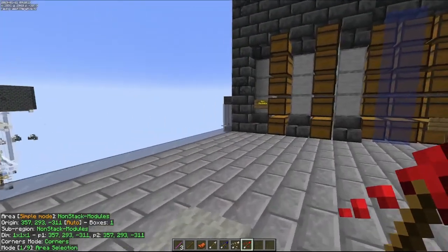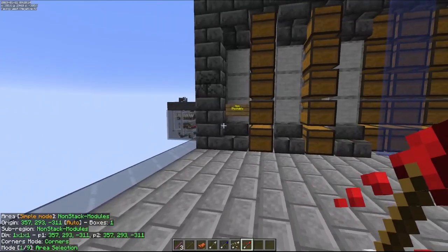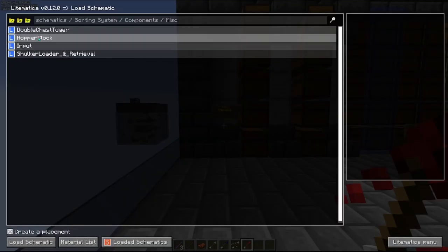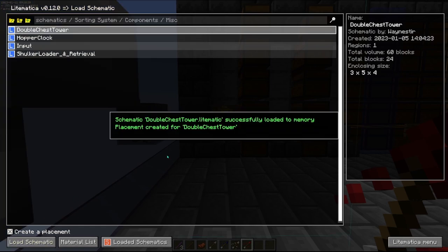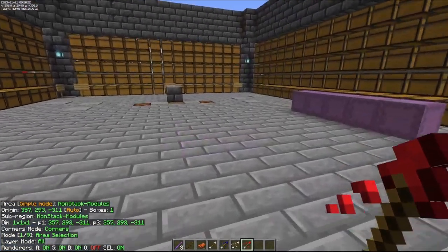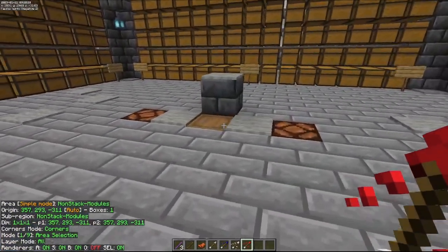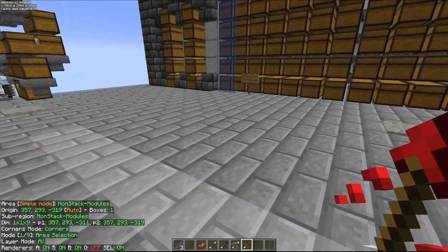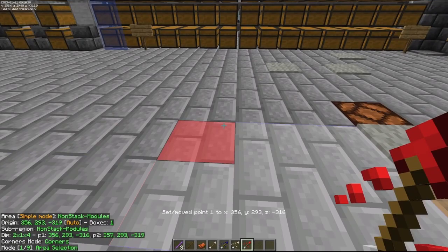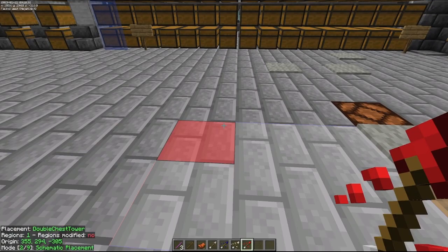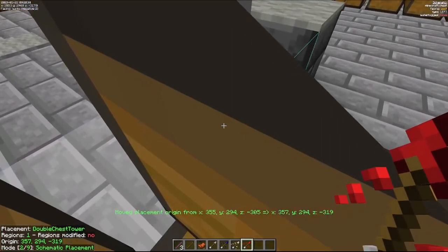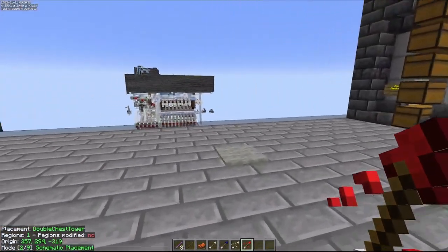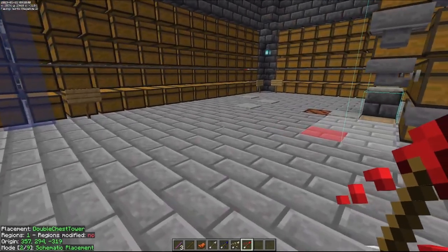Now what if you've got a schematic loaded into the world? Let's demonstrate: you forget to lock it, and you go over to get items from your chest while in schematic placement mode. You go to get into your chest and it moves on you — and you've basically just messed up your schematic location.